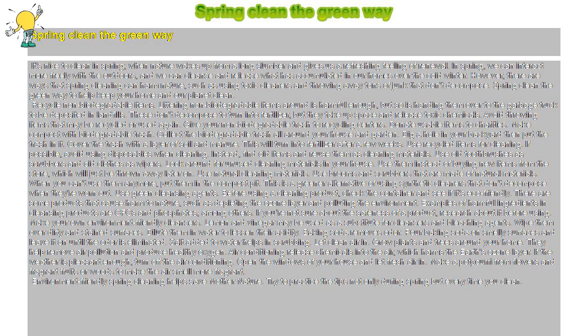Environment-friendly spring cleaning helps save Mother Nature. Try to practice these tips not only during spring but every time you clean.